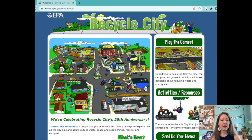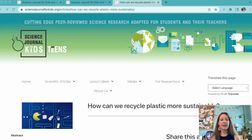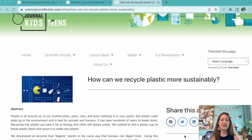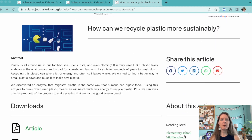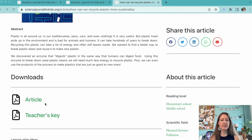You could even head over to the EPA's Recycle City simulation and look at all the different ways a city can recycle. This recycling activity would go great along with our article titled, How Can We Recycle Plastic More Sustainably?